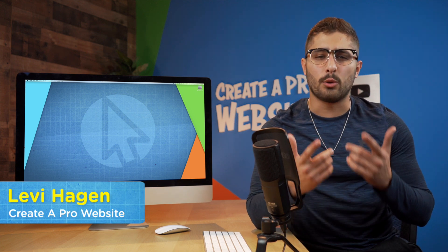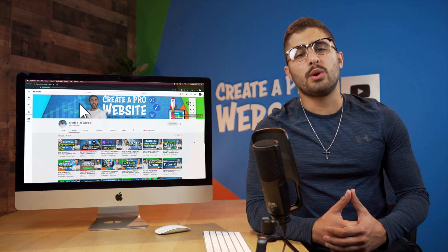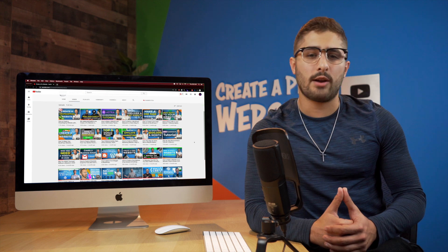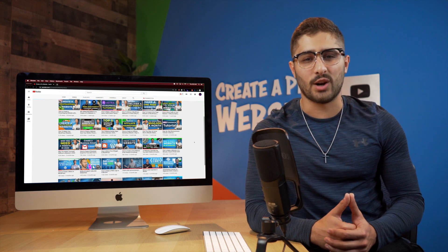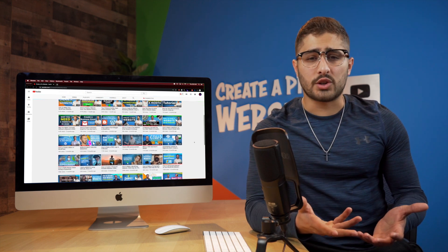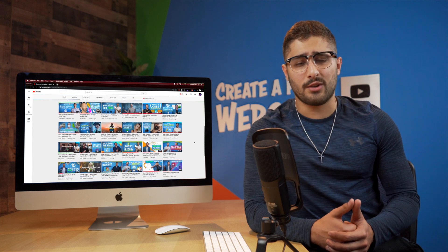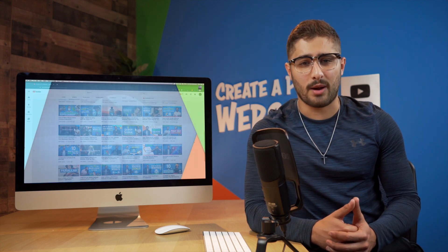Welcome back to another video on Create a Pro Website. My name is Levi Hagan, and I'll be walking you through this tutorial step by step. Here at Create a Pro Website, we're dedicated to showing you how to build your own website and how to start making money online. So if you're new to the channel, be sure to check out the rest of our videos.